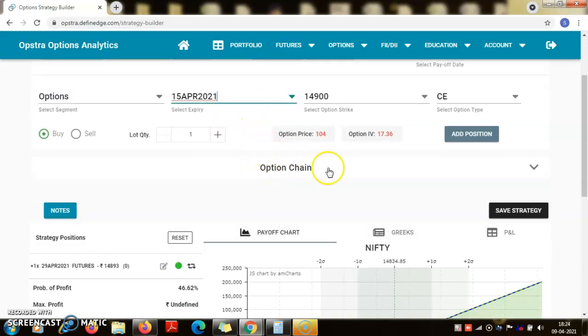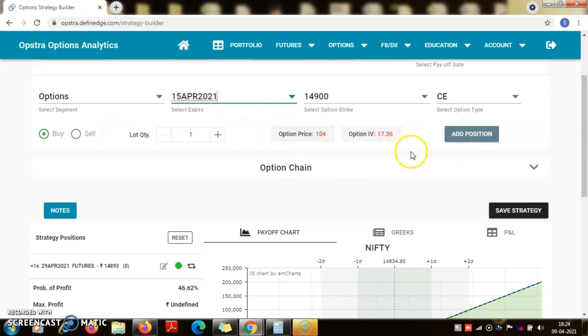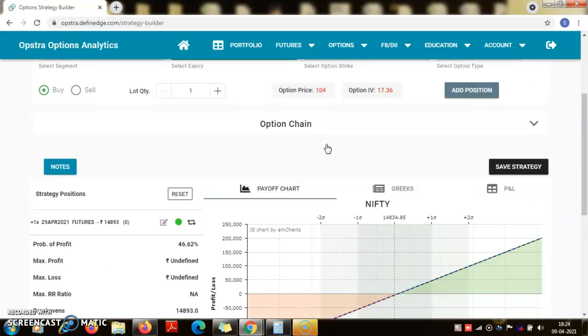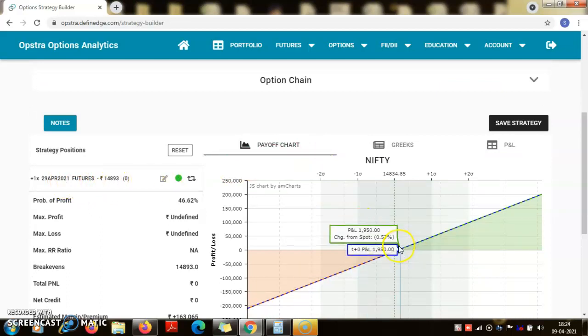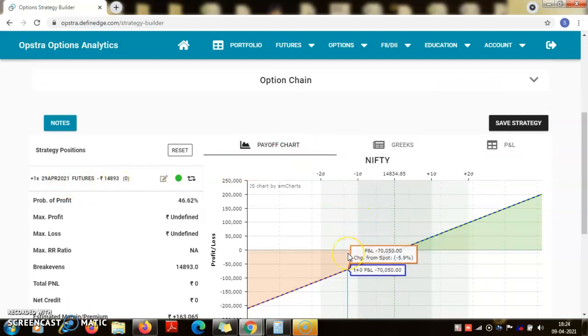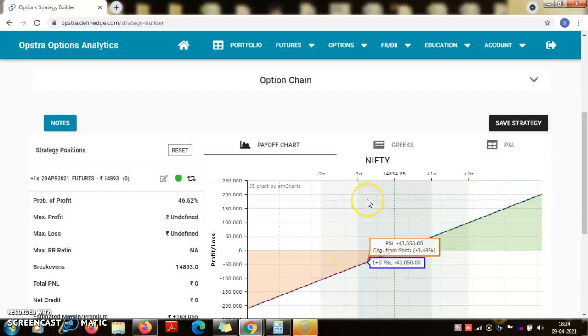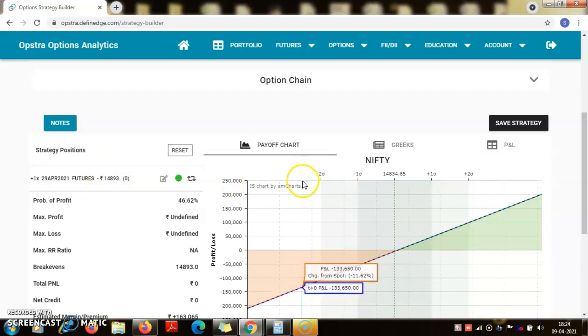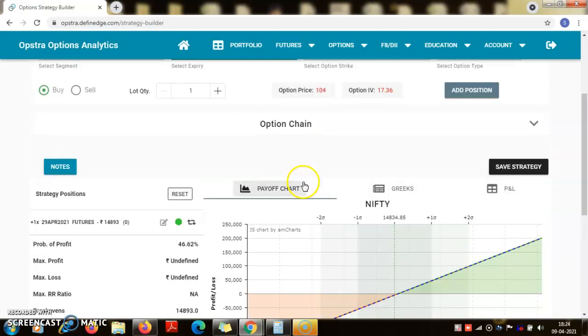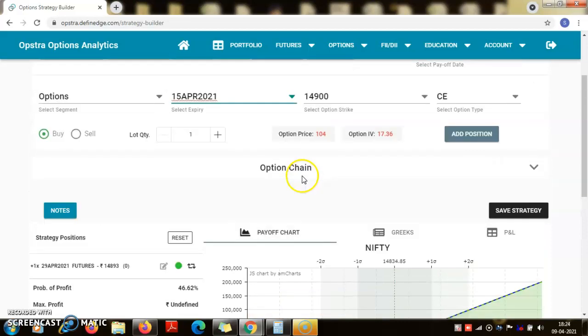So now question is whether I will be buying the call or the put and at what strike. What was the direction of my trade? Here I am going long, so my risk is on the downside. So I need protection if the nifty moves below 14,893. When the nifty depreciates, which option would appreciate? Obviously it is the put option.